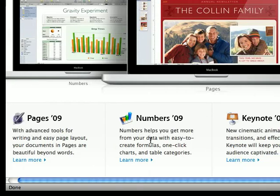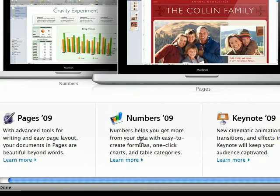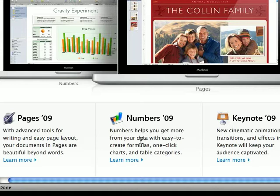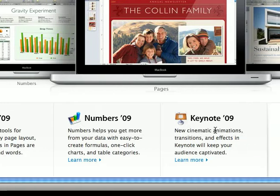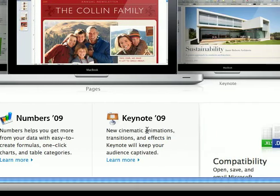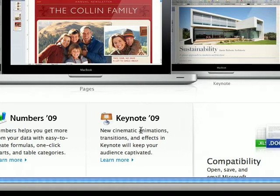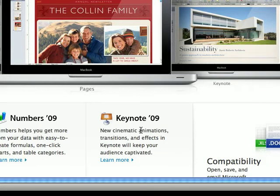Numbers 09 is the same as Excel, and Keynote 09 is equivalent to PowerPoint.